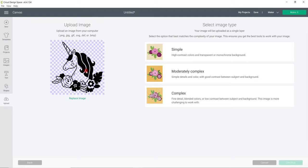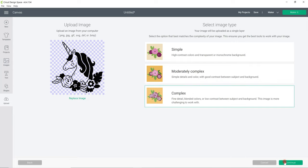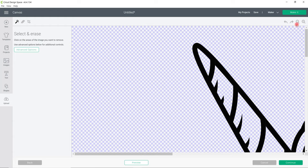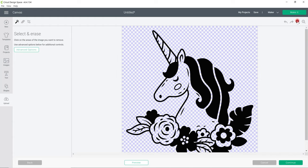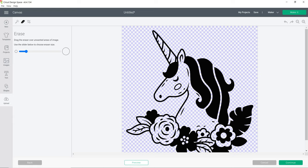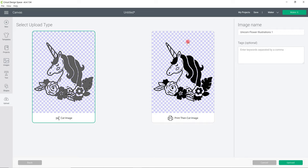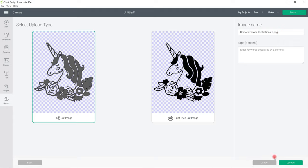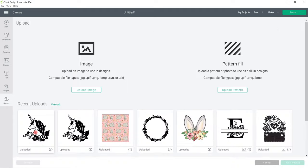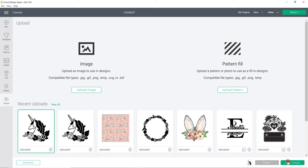So exactly the same as before we need to choose the image type so again we're always going to select complex. However this time because it's a PNG the background is already removed for us so unless we wanted to specifically erase something we actually don't need to do anything with this. We can go to continue, save it as a cut, give it a name so we could add in PNG there if we wanted to and of course give it a tag and then upload. I can then insert that.